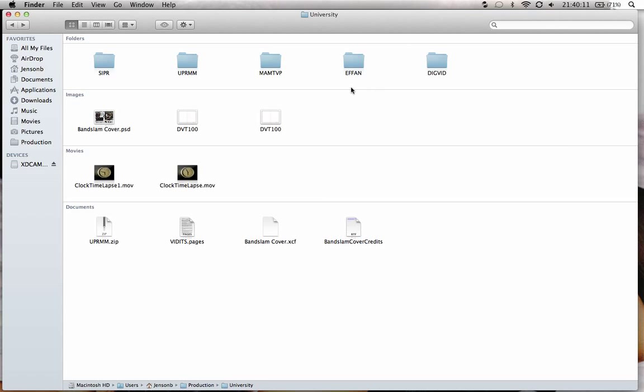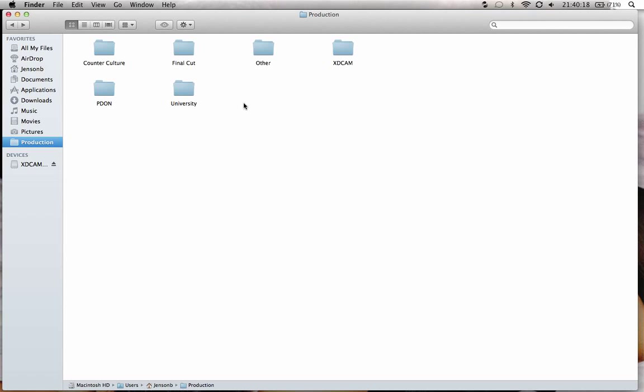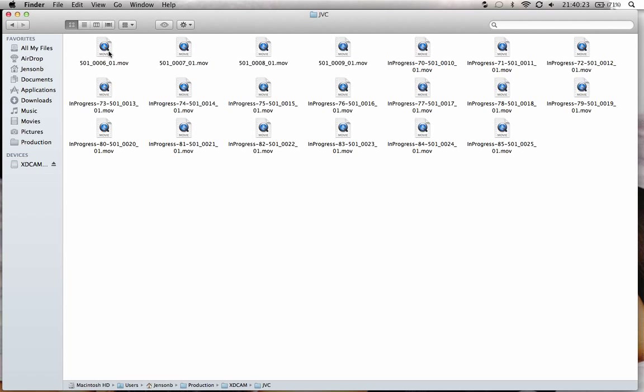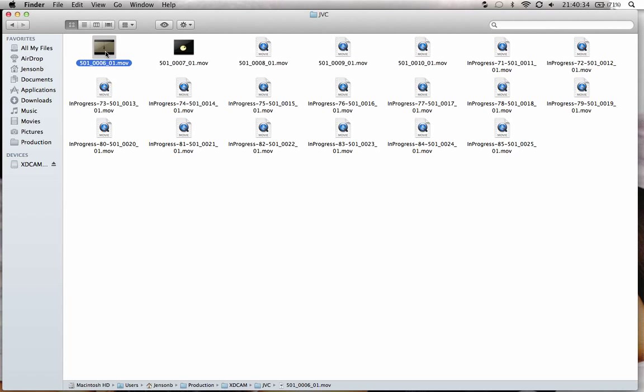So then we'll go into this folder. And this folder. XDCAM. And you see a bunch of in-progress files here. And I believe... Yep. You see here.